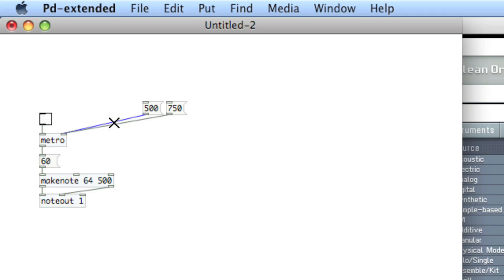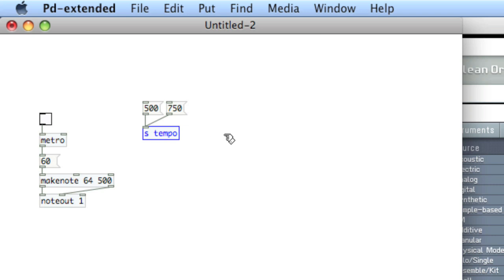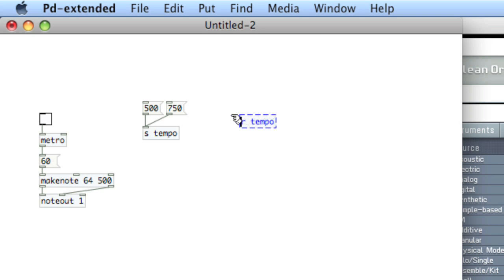I can accomplish this the same way by using the send and receive object. So I'll type S and then type a custom name — I'll type in 'tempo'. I'll connect 500 and 750 into the S tempo. You'll notice that the send object doesn't have an outlet; it takes in data to be sent out. Then there is a proper receive object, and you type in 'tempo' — the name after the R has to be the same as the name after the S, so it knows where to receive the data from.